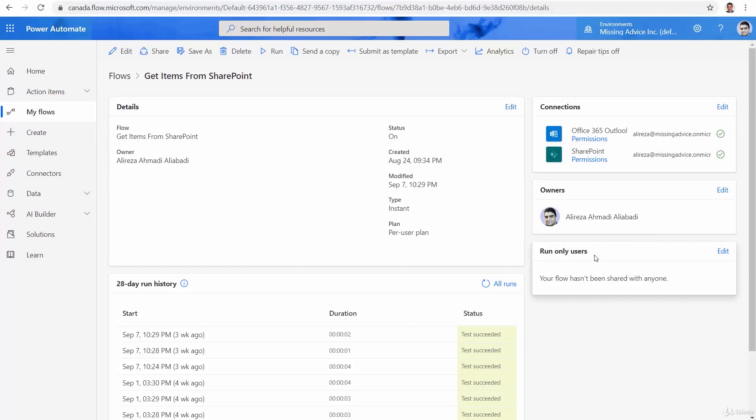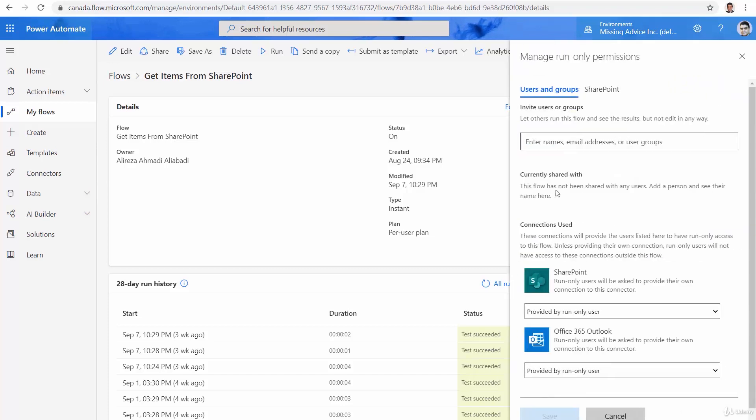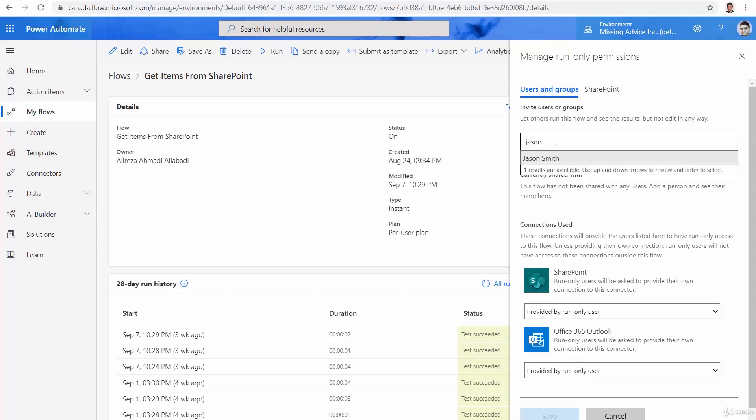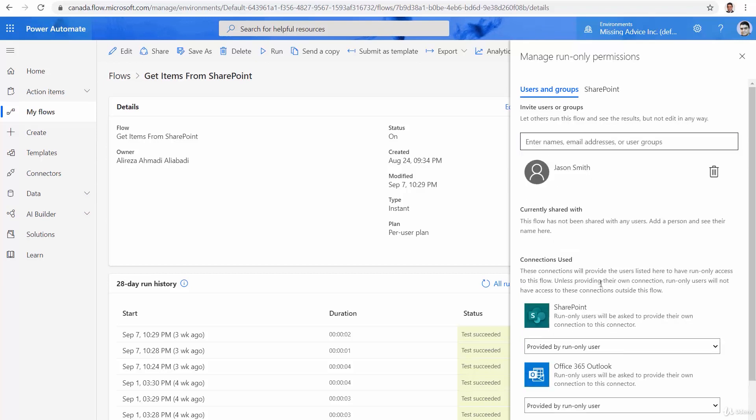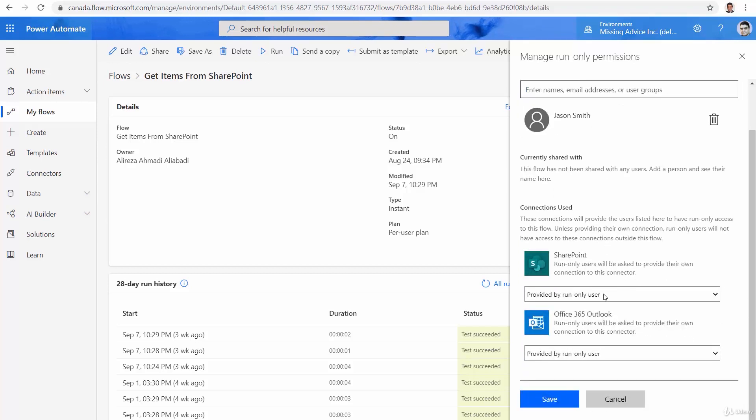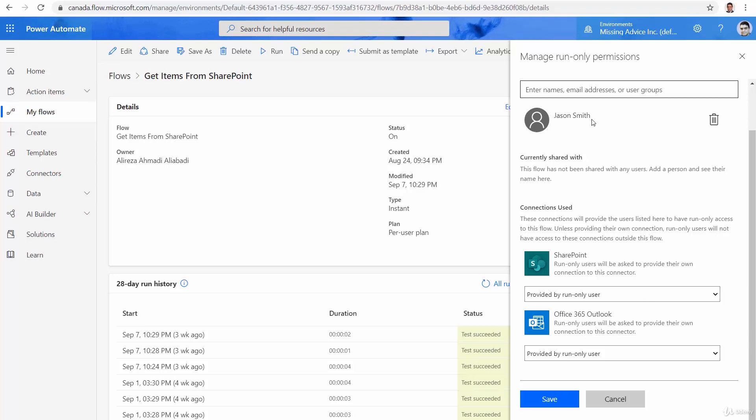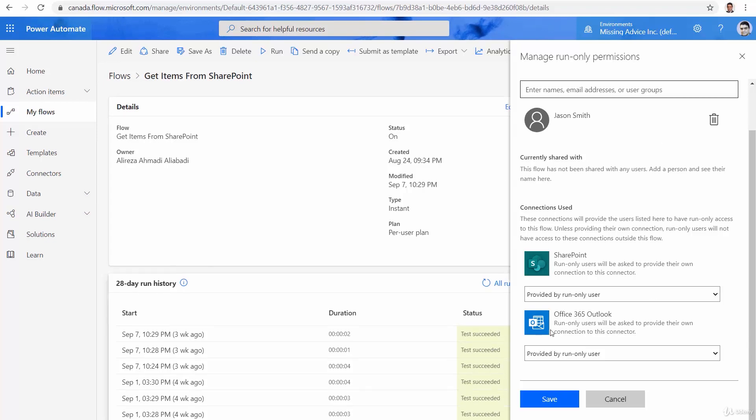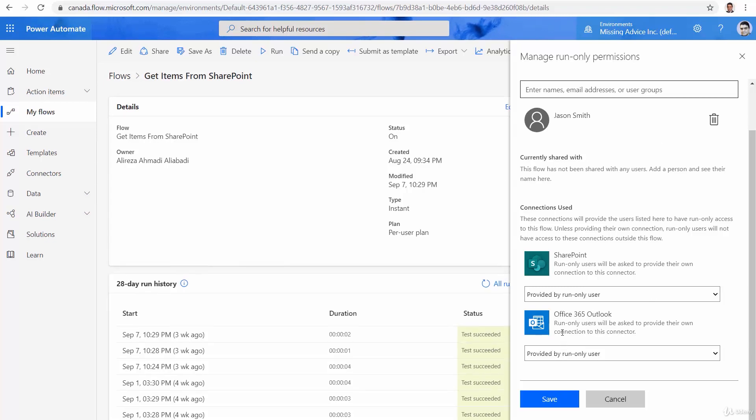Now I can add a run-only users. So let me click on edit it. And add another user here. So I'm searching for Jason Smith. And I add this user here. Now, immediately, it says for the connection to SharePoint, it must be provided by the user. So basically, we're not worried about giving extra permission to that user to our flow.